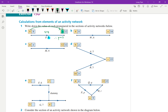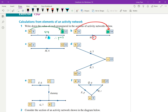For part b, I'm trying to find w. Using forward scanning from 4, going to w — there are no other competing activities and the duration is 6, so 4 plus 6 gives me a total of 10 for w from forward scanning.